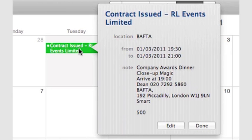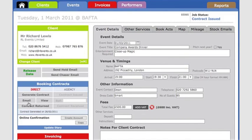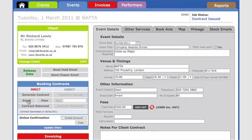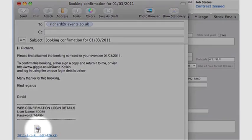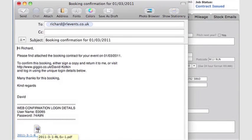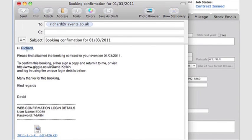I send my contract to the client by clicking here. An email is created with a PDF client contract attached. The client's name and event details are merged into the message, and I've customized all this text from the settings panel within Gigio.